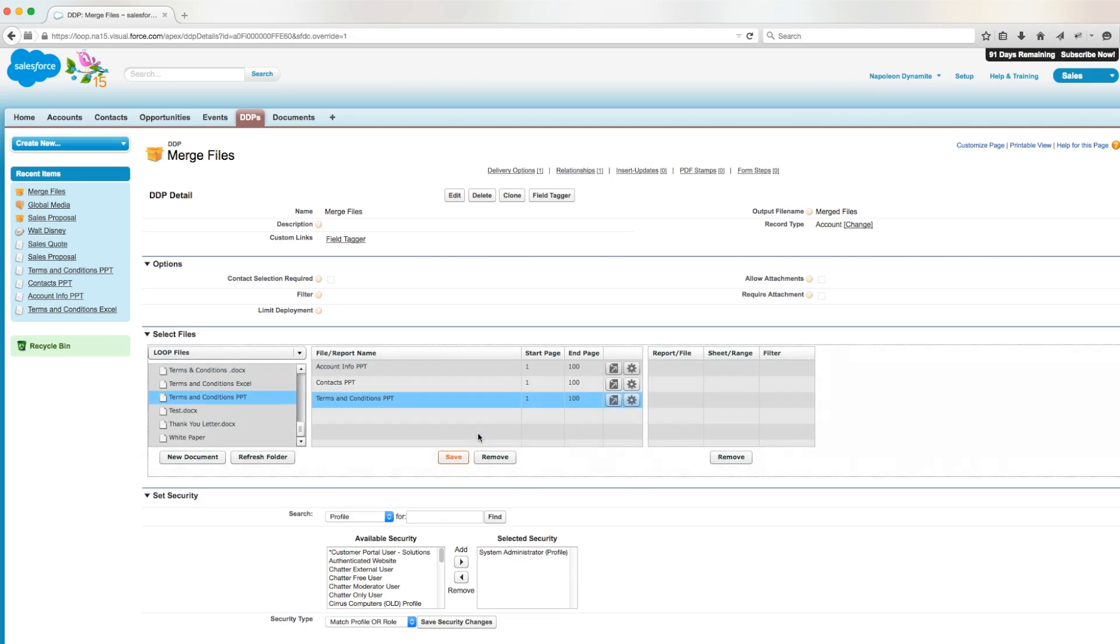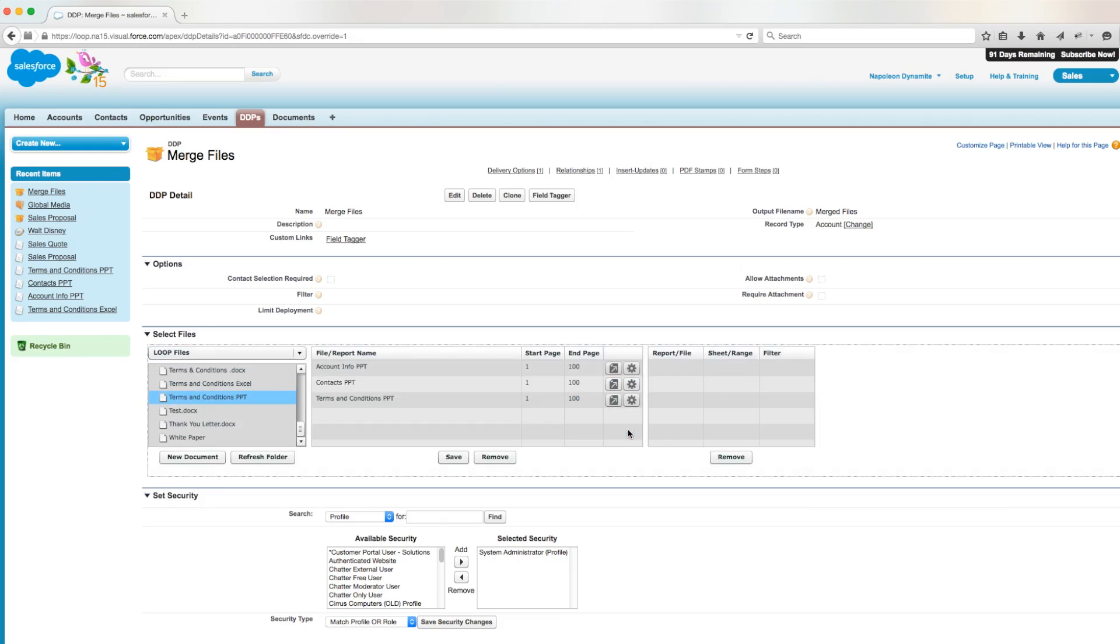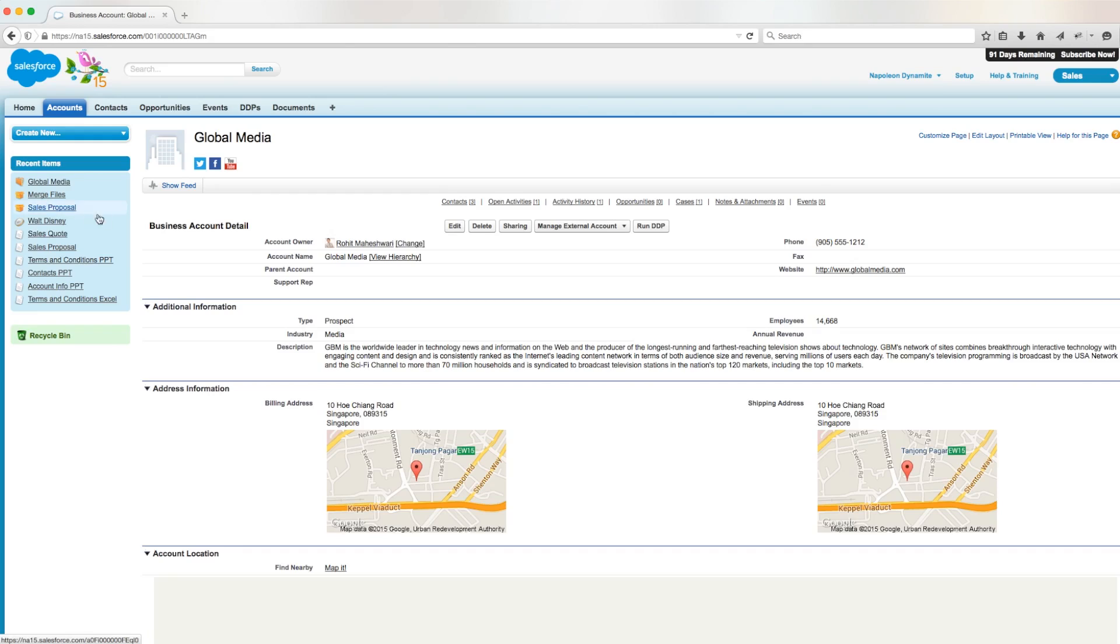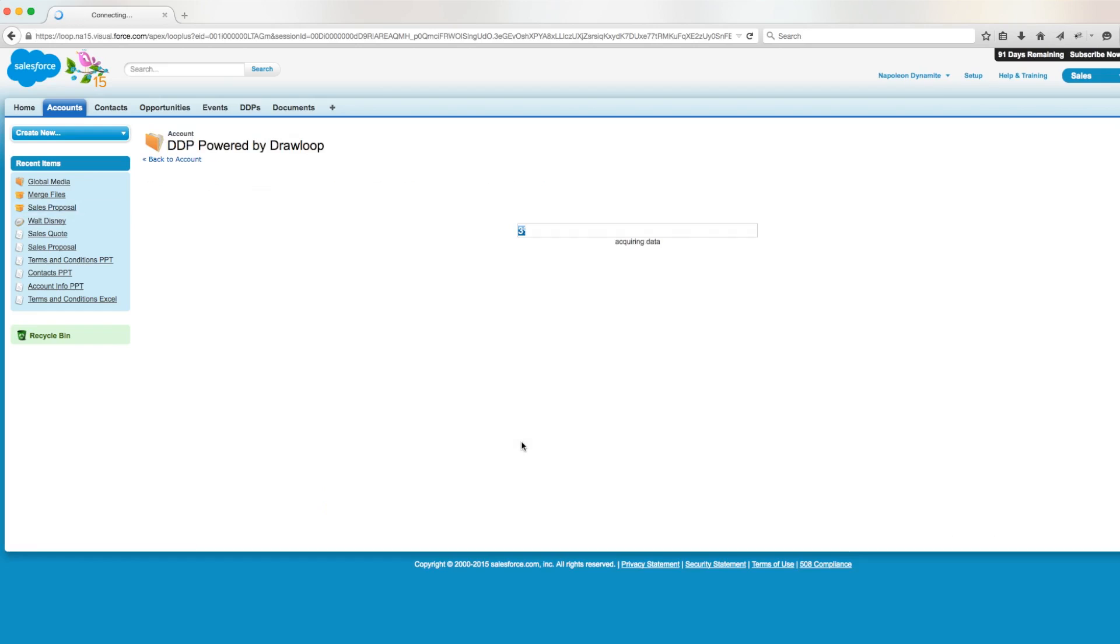Now our DDP is set up to return one PowerPoint file containing the slides from the three separate PowerPoint files. After saving our settings, we'll navigate back to our account and we'll click on run DDP. Then we'll select our merge files DDP and we'll run a download.